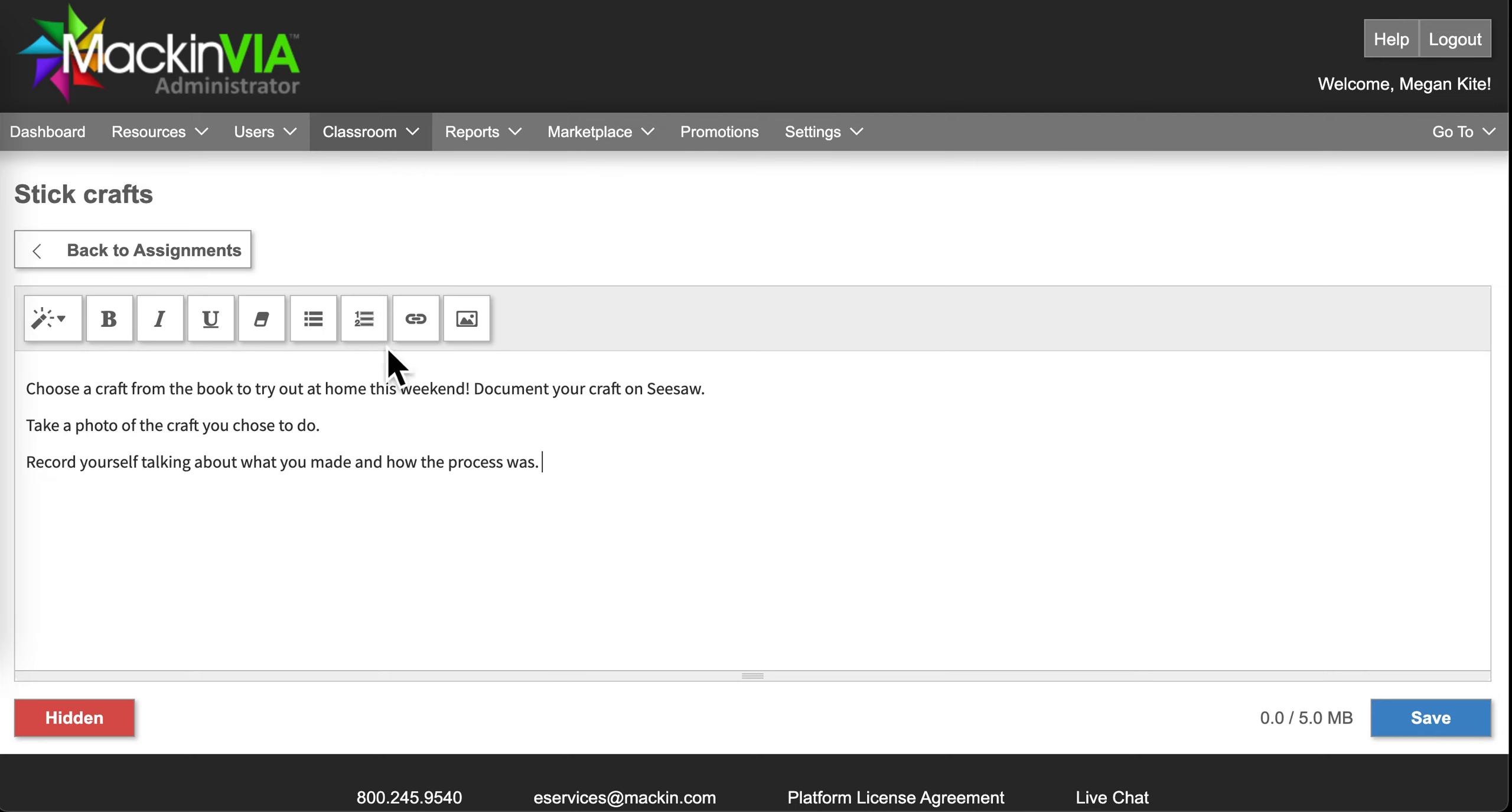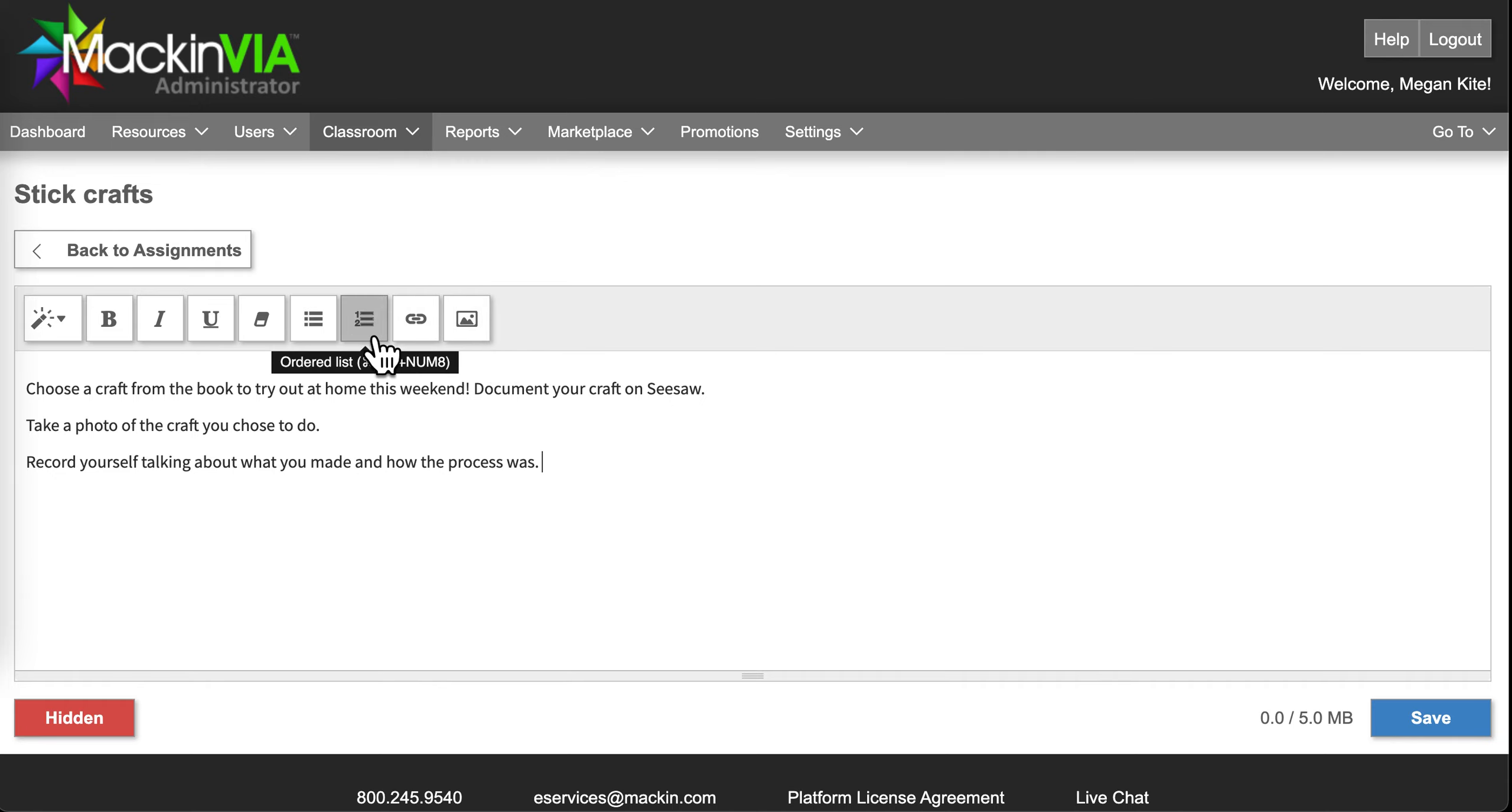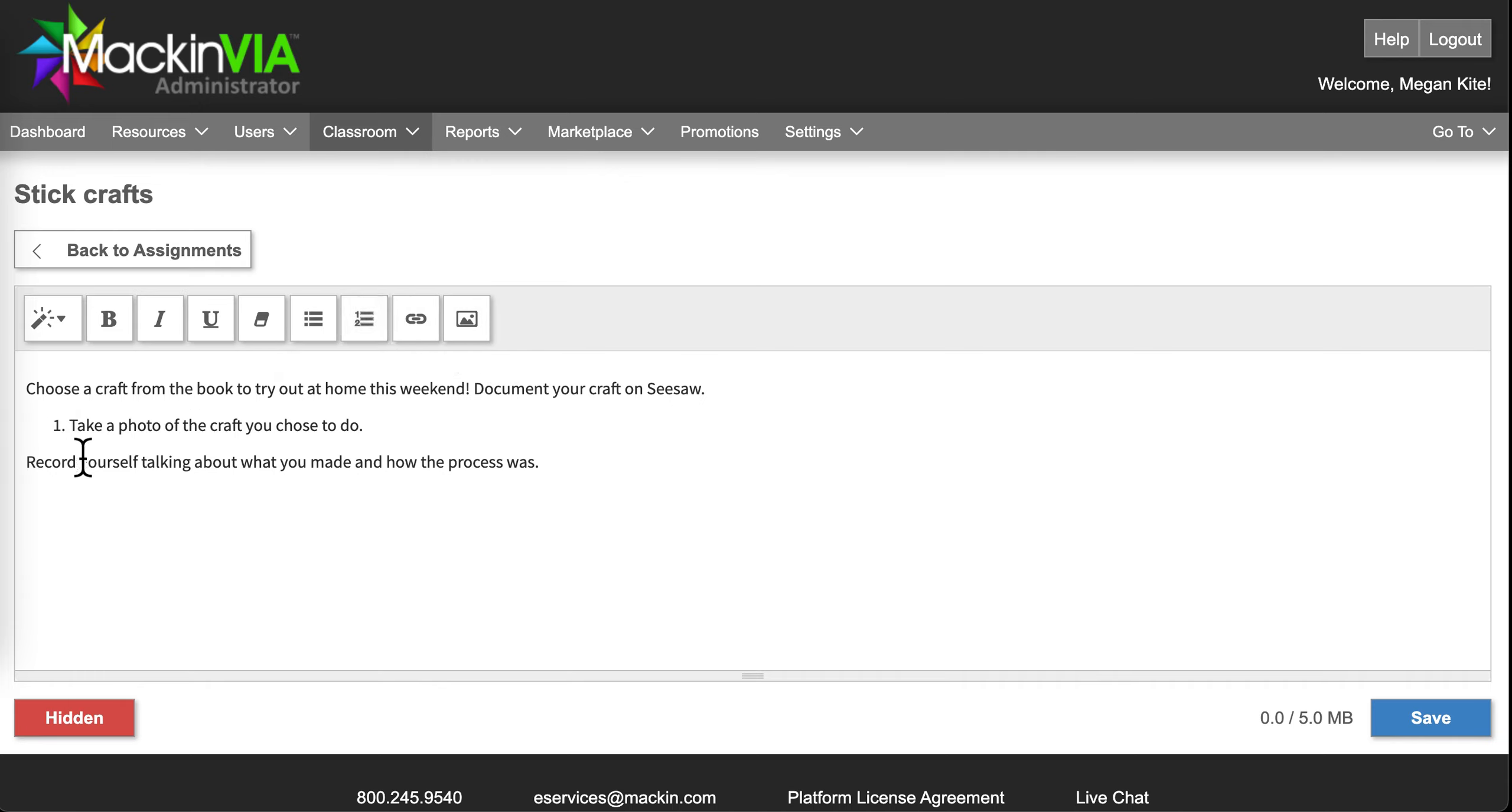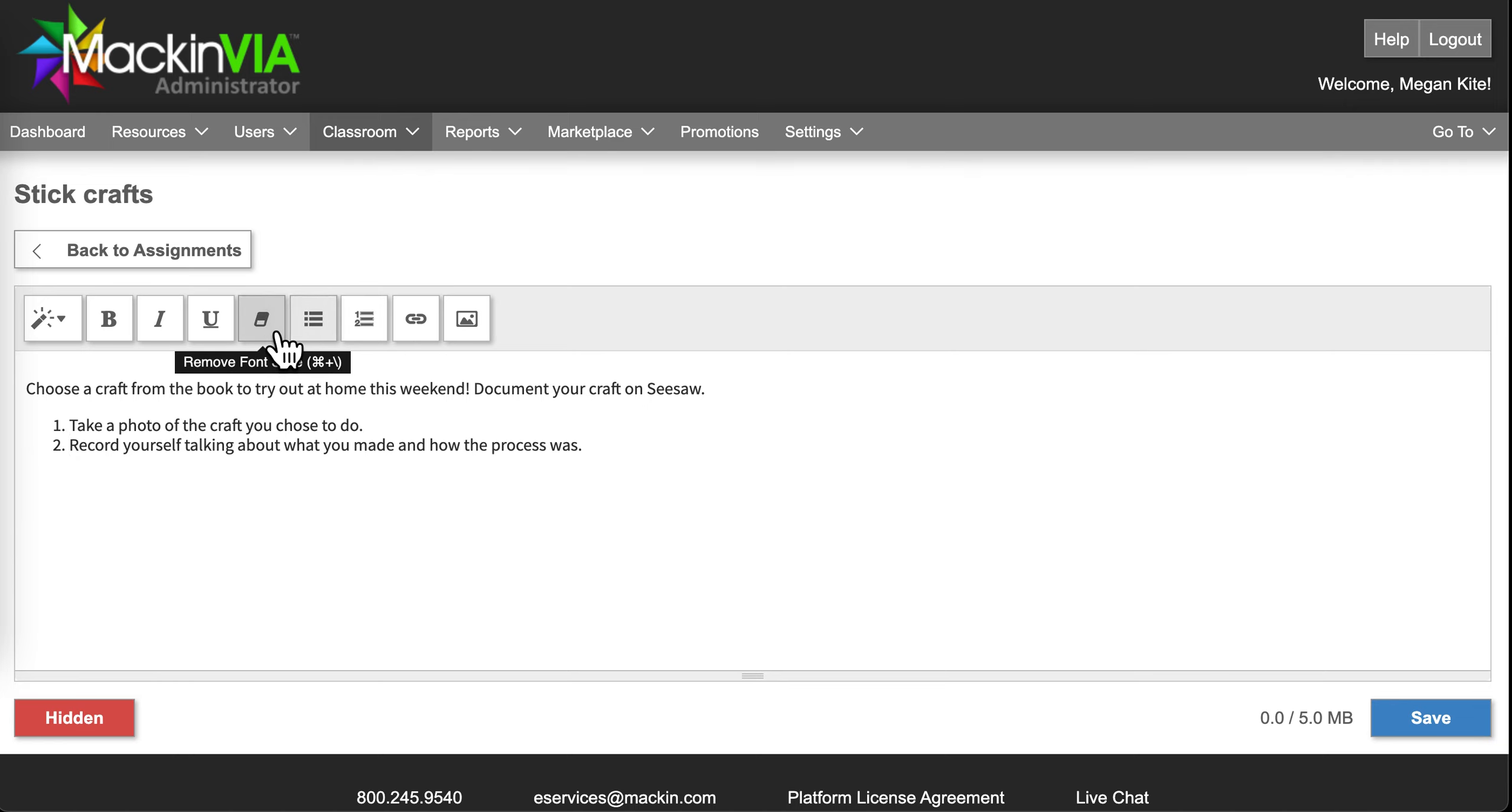You can customize it further by providing links, pictures. You can make bullet points to make it a little bit more legible, right? For your steps.